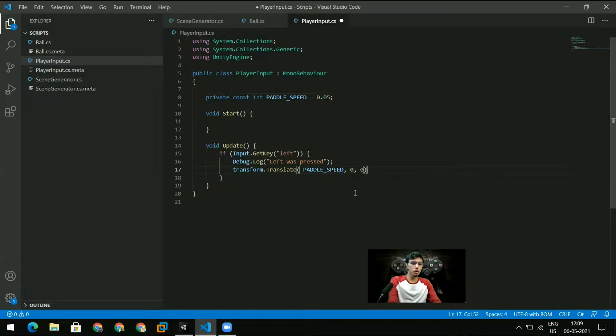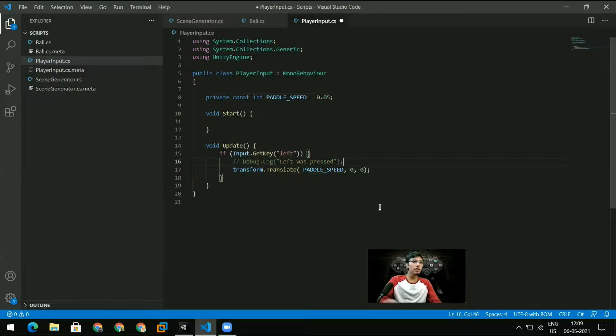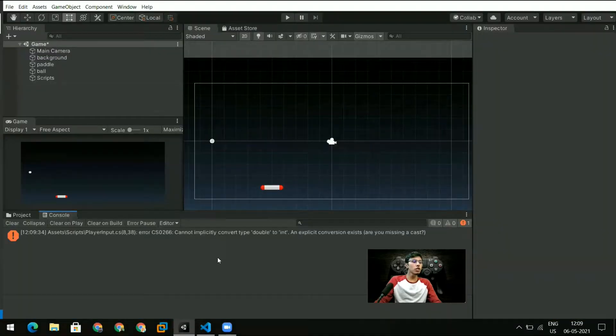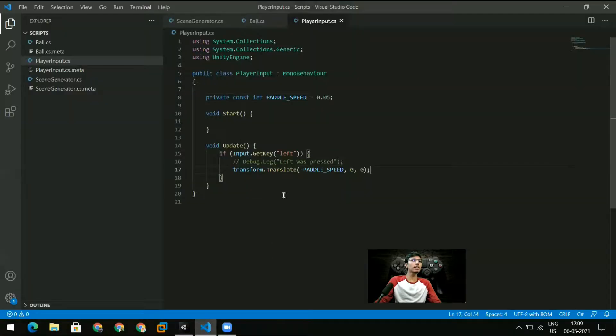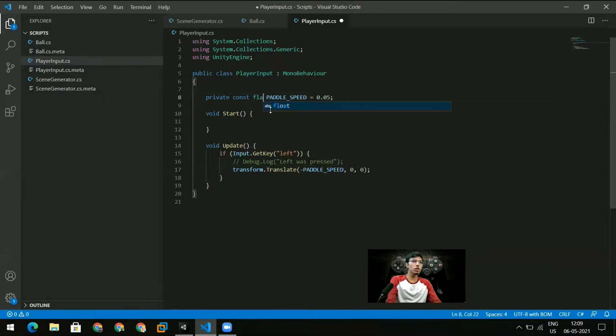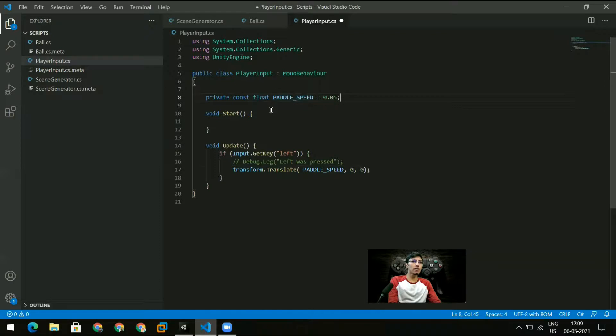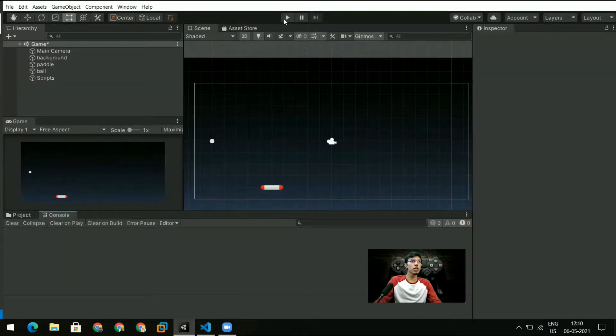So I do a transform.translate and because it is in the left direction that's my negative direction, so I do minus paddle speed, comma zero, comma zero. I don't want any y or z translation and I can get rid of this now. So I've got an error here and that's because this should be a float and I should have a 0.05f right here. So this should work now.